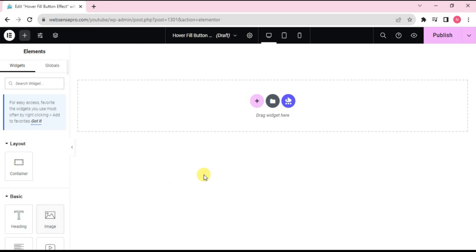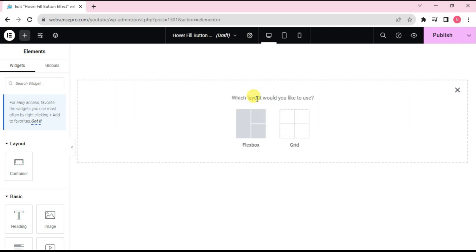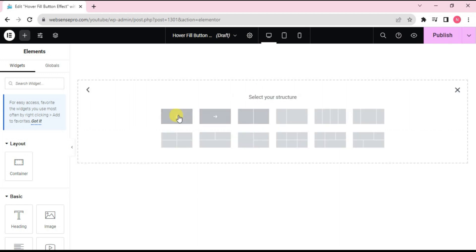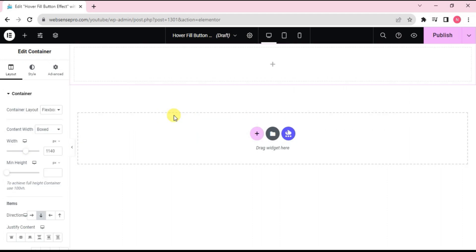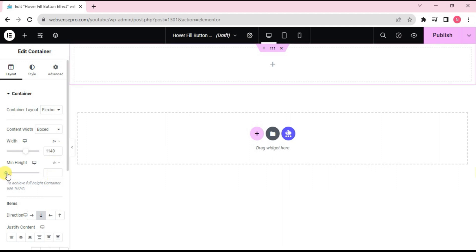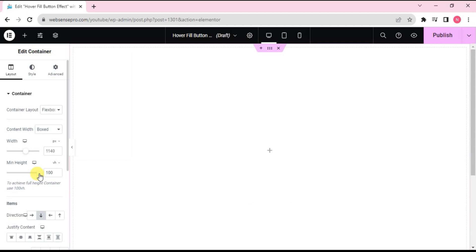First of all, from the middle of the screen, take this plus sign and add a structure here. The structure is inserted. Now I'll choose it for the whole screen and change it to VH.